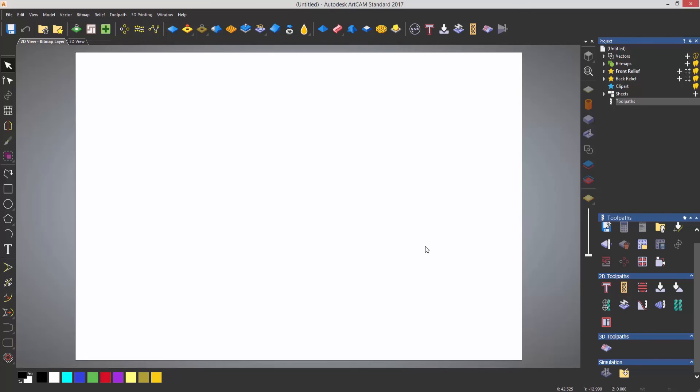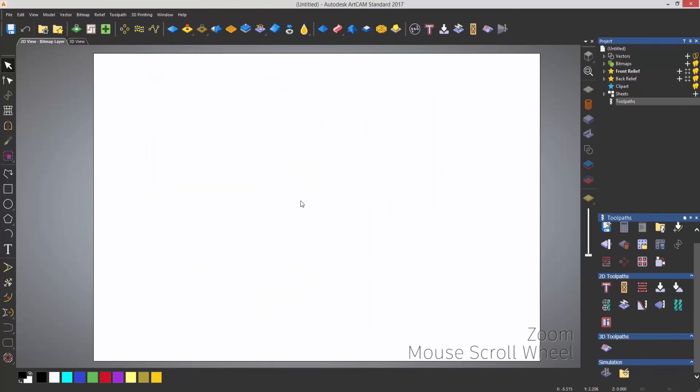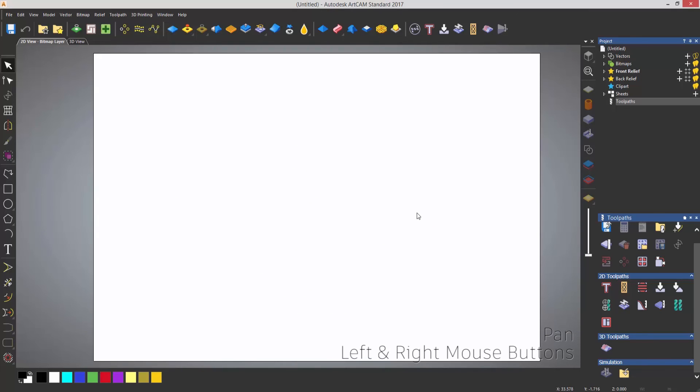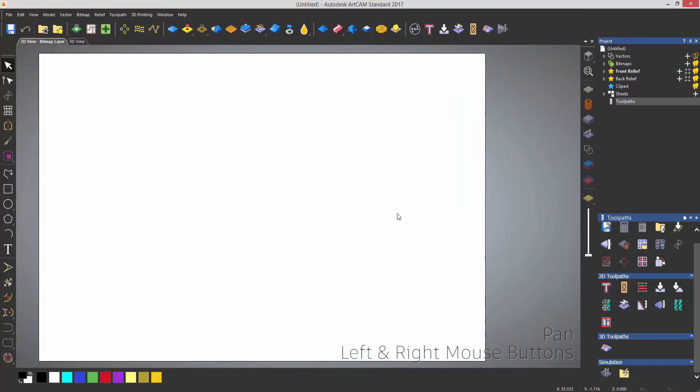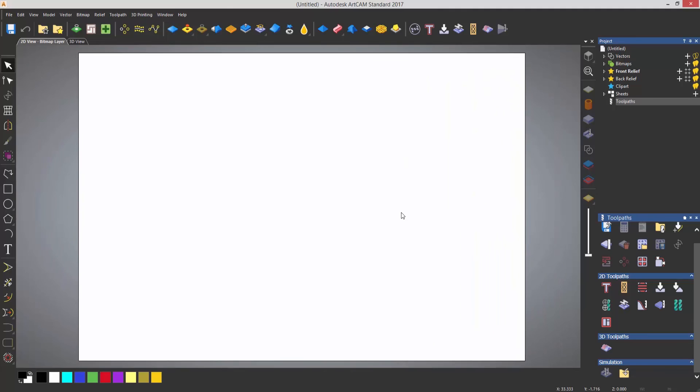Now if I wanted to move this around I can zoom in or out by using the scroller on the mouse. I can pan by selecting the left and right mouse button together and I can pan that around like so. You can zoom in on an area wherever your mouse pointer is.